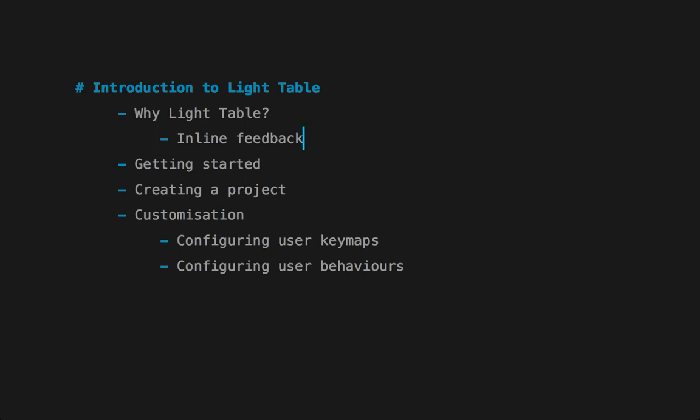For me, this inline feedback is a huge win compared to other development environments because it helps me keep in my flow. When you're programming, you get into this focused zone where you don't want to be disturbed. With inline feedback, you don't need to switch context. Instead of going to a web browser with the risk of distractions, you get that feedback directly in the IDE. The same with evaluating code—there's a big difference between separate REPL and editor contexts versus always being in this inline mode.